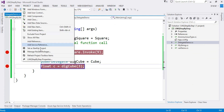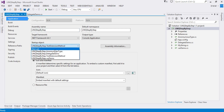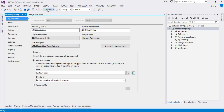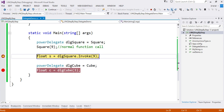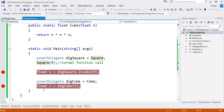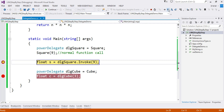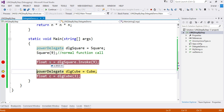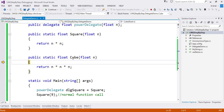I set the startup object to DelegateDemo and press F11 to step into. Observe: the call gets redirected to the Square function because dlgSquare is pointing to Square. The output is 81. Then pressing step into again, the Cube method is called. This demonstrates how the delegate redirects calls to the assigned method.